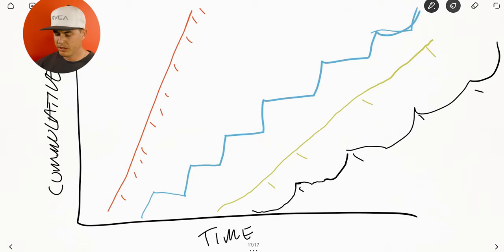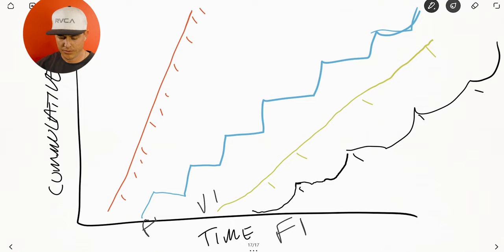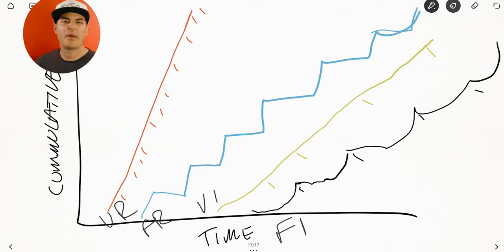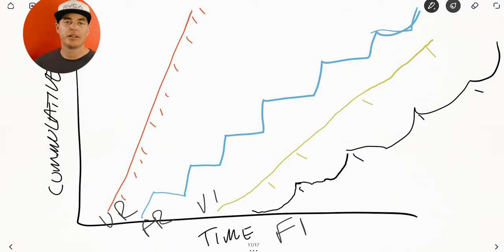So those are the basic ones: the fixed interval, the variable interval, the fixed ratio, and the variable ratio. These are called the four basic schedules of reinforcement in behavior analysis. I'll link down below to a Wikipedia page written by behavior analysts — it's a really good resource — where you can read more about this.